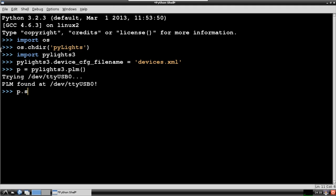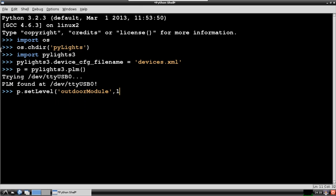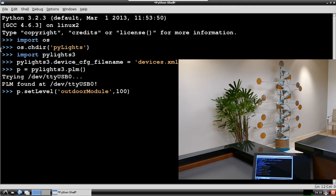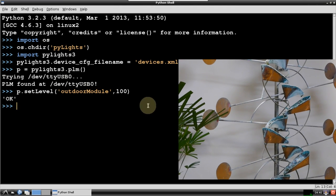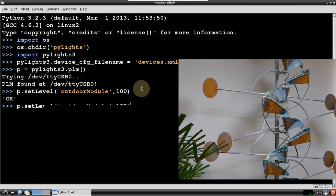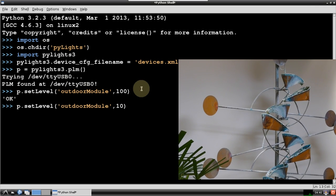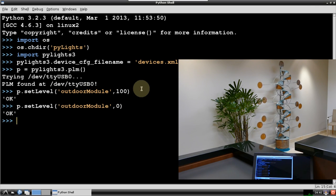I'll use setLevel to turn the fountain on. I specify 100% because appliance modules can only be set to 0 off or 100 on. One of the key benefits of Insteon is that the module is acknowledged when a command is successful. The OK confirms successful transmission. The fountain doesn't make the best example because it takes a while for the water to flow and to stop, but if you listen you can hear the sound of the pump start and stop. Now I'll use setLevel with a 0 parameter to shut off the fountain.